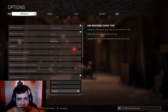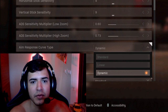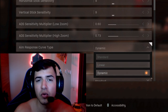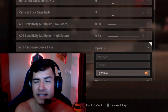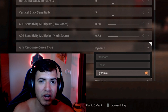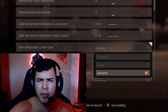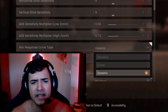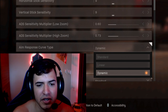So if we go to the aim response curve, the biggest two questions that we have are which to use: either linear or dynamic. I'm going to explain to you guys in the simplest terms how this exactly works. Some people pull out graphs and all these different things, but that's not really the easiest way to explain.